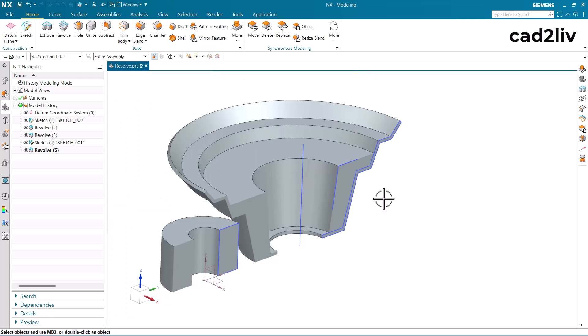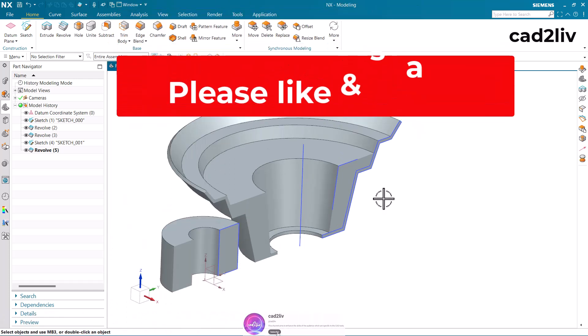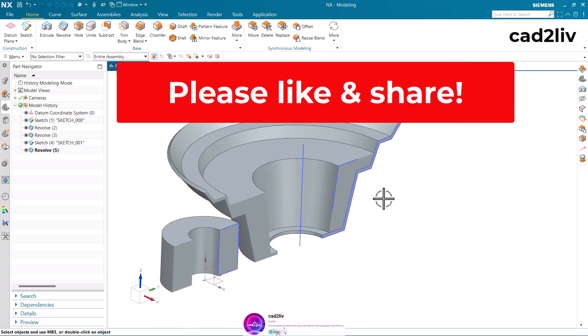I hope you have enjoyed the learnings of the revolve command. Please like and share this video and don't forget to subscribe our channel. Thank you.